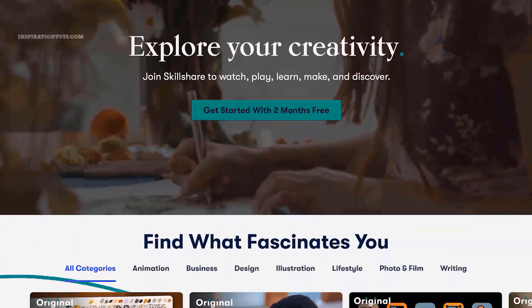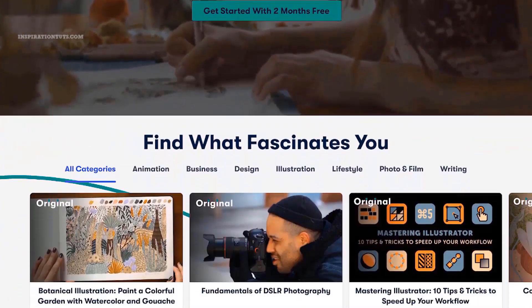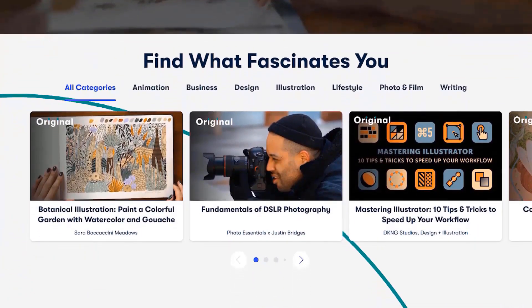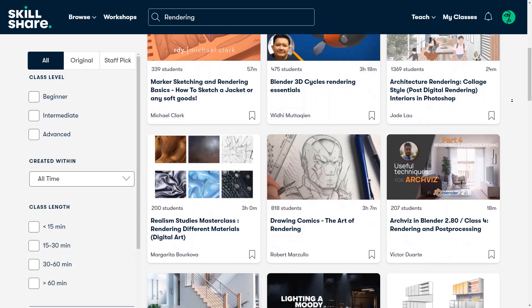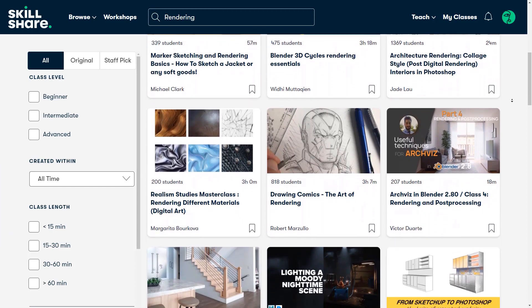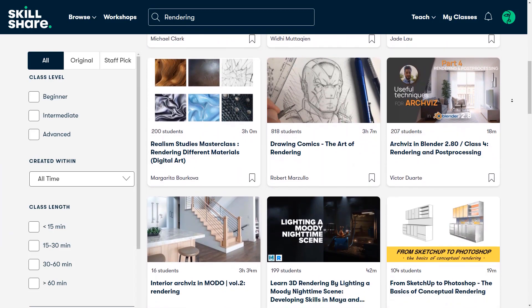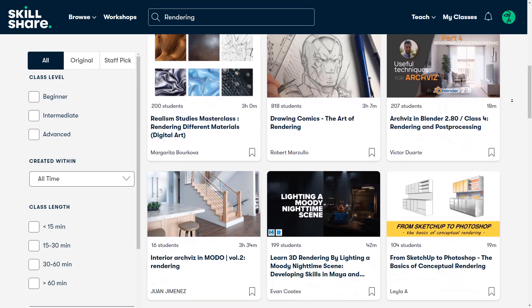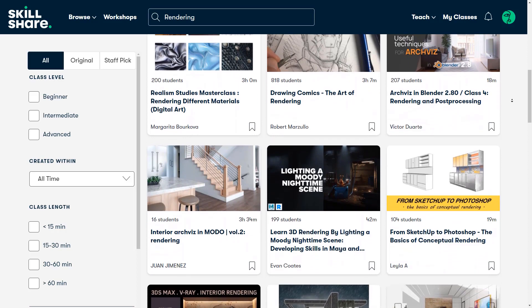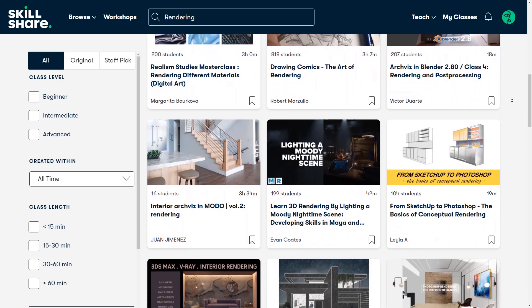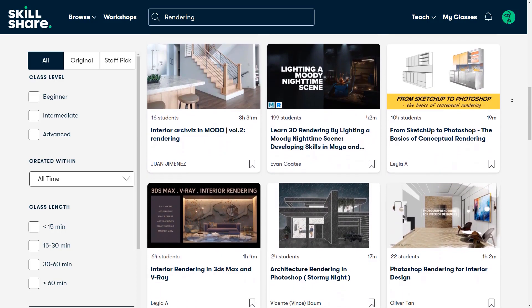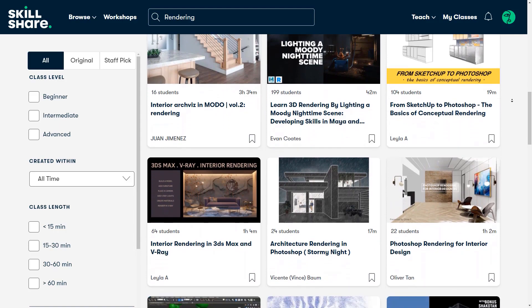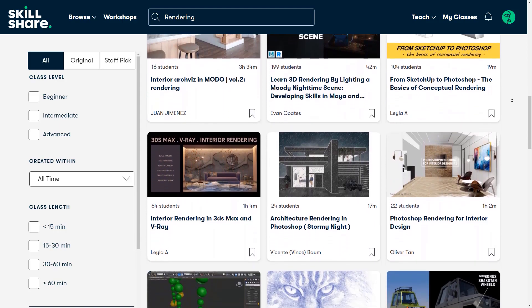If you are interested in learning more about rendering, I recommend you try Skillshare. It is a learning platform that has thousands of classes on a variety of different topics. If you want to learn render engines such as V-Ray, Octane, Cycles, or Redshift, you can find a lot of classes that can help you do that step by step.